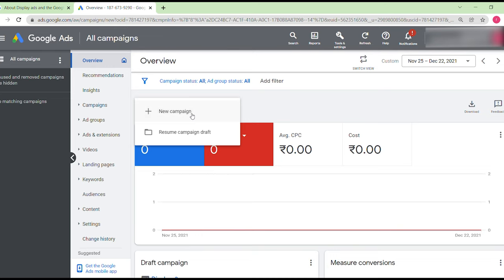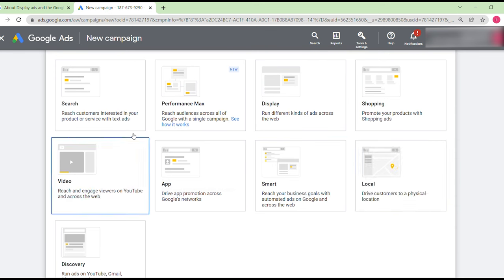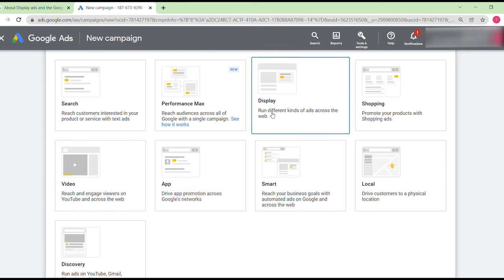Click 'New Campaign.' You'll see options like sales, leads, website traffic, product and brand consideration, brand awareness and reach, app promotion, local store visits, and promotions. When you select one of those goals, targeting becomes limited. That's why it's better to choose 'Create a campaign without goal guidance.' Select 'Display' to run different kinds of ads across the web.